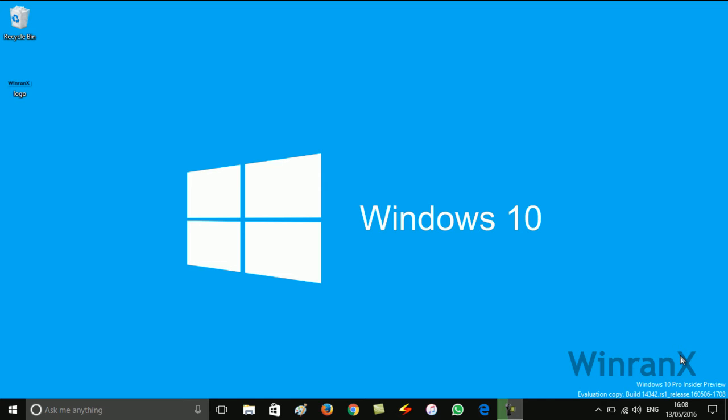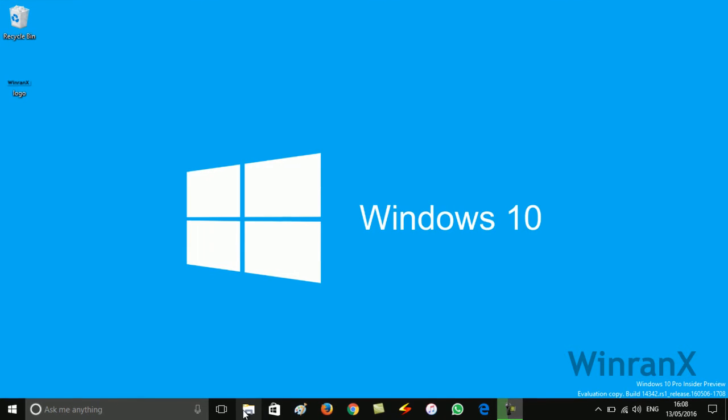Hello guys, this is Vinay from winranks.com and in today's video I will show you how to get the ESD file of Windows 10 current build installed on your computer. So let's get started. First of all, you need to open File Explorer.